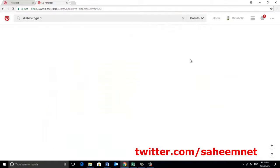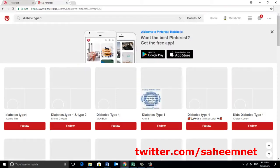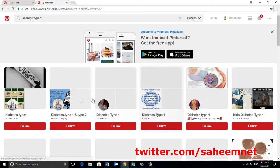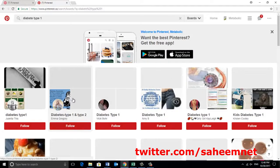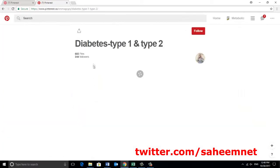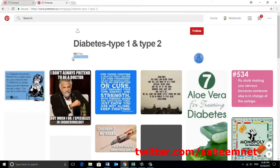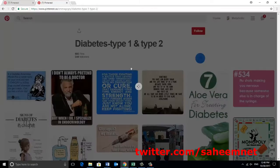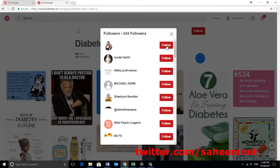And then you have to see any boards you want to follow, then click one. As you can see, there is 244 followers. And follow those people.